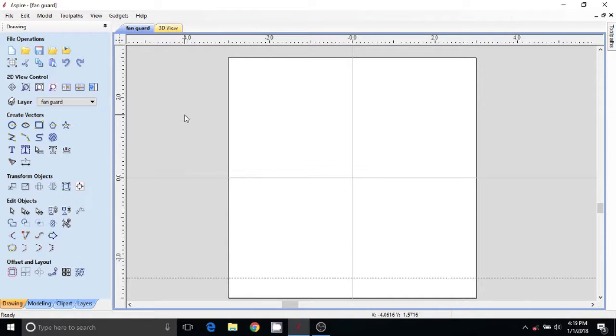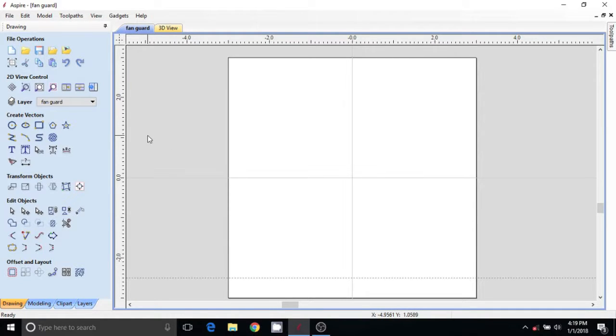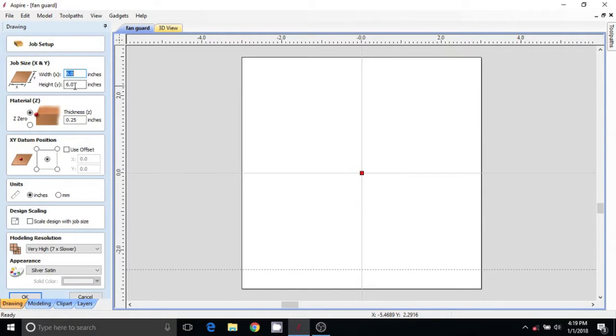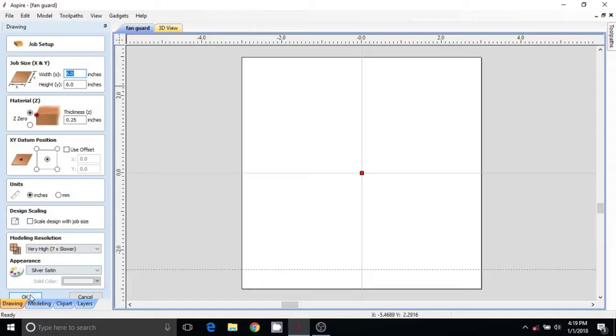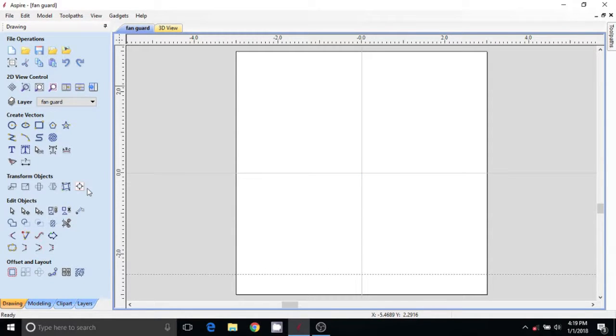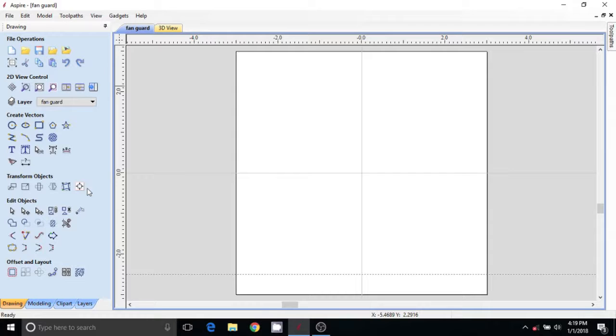So what we're going to do first is I set up a model here: six inch by six inch, quarter inch thick material, center origin. I'm using Vspire - you can use V-carve. Any of your software will probably work almost identical. We're just using vectors and toolpathing, nothing complicated, no 3D, nothing fancy today.